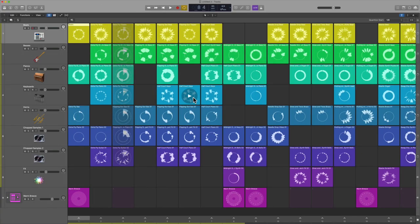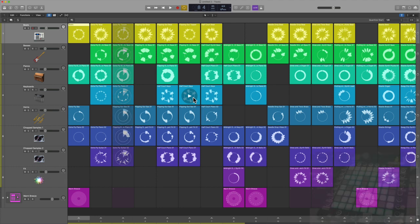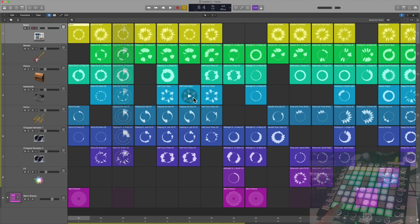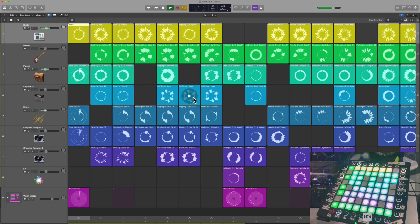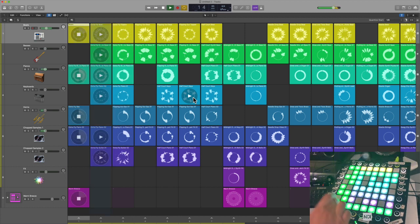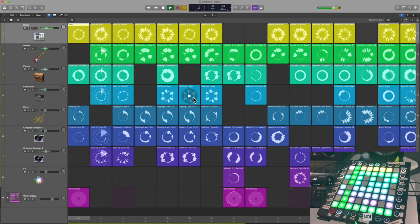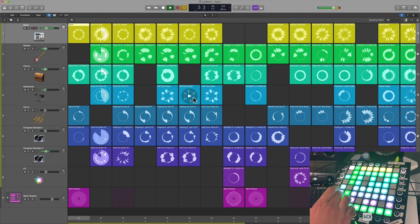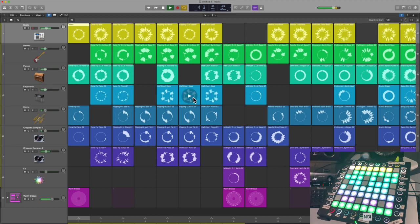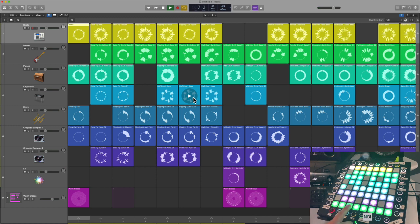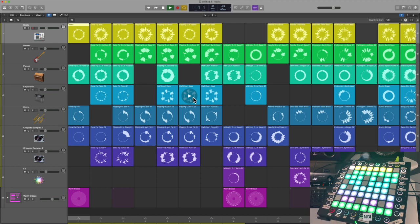In terms of playability, it's really simple. These are your scenes and you can go ahead and trigger them. Now something that I want to talk about from the outset is just because you hit this again doesn't mean that it's going to stop.